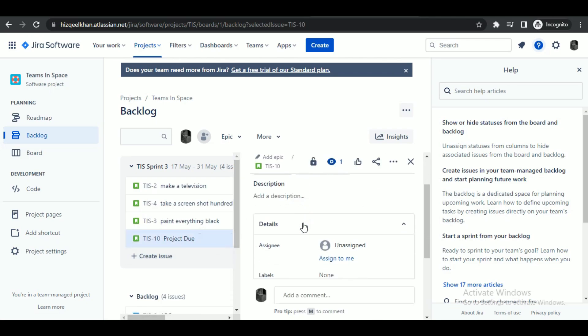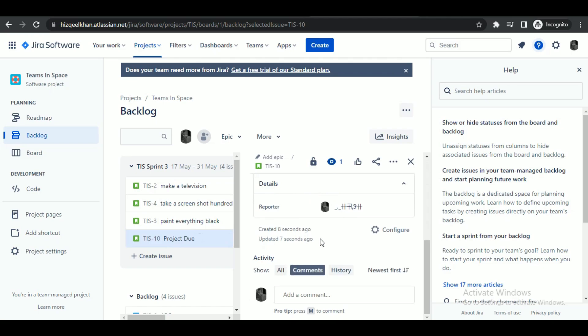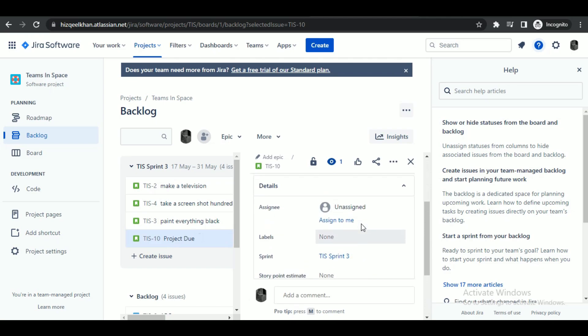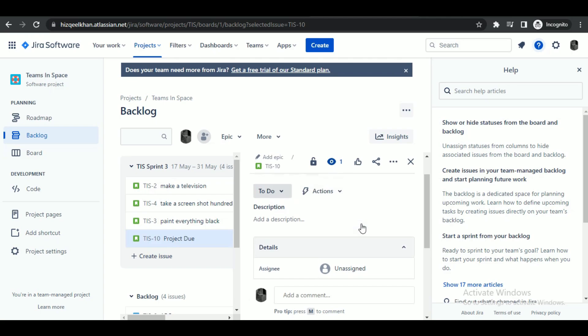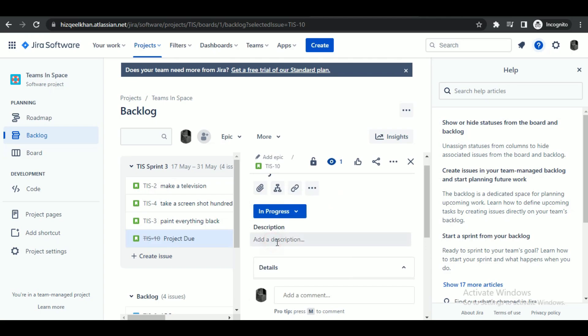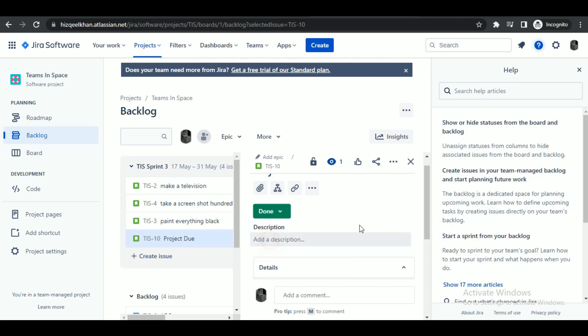You can use these to change the status. Simply click on the drop down menu to change it. From here, select the preferred option and it will be changed. After that, close the menu.